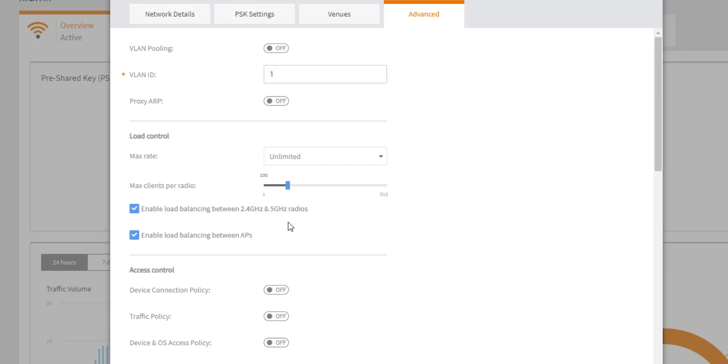Now in other Ruckus products, SmartZone and Ruckus Unleashed, there has been configurable percentages that you could apply to each one of these to make sure that a radio band never got more than let's say 25% of the client load. That is not currently a feature that is in the Ruckus Cloud UI, so if there is a scenario where you want to maximize the 5 gigahertz capabilities on your WLAN, you may look to actually disable load balancing between these radio chains so that the clients can make the decision completely themselves.